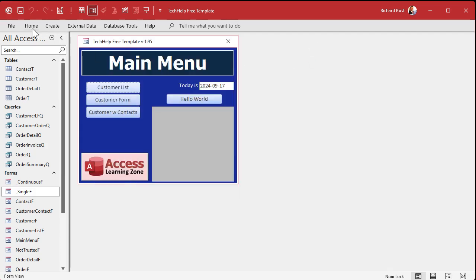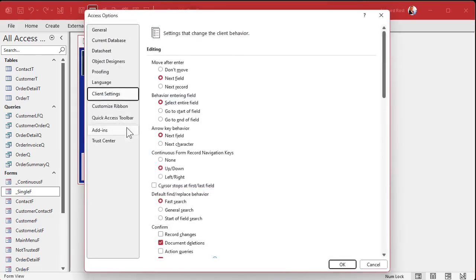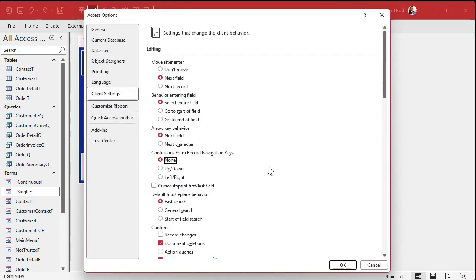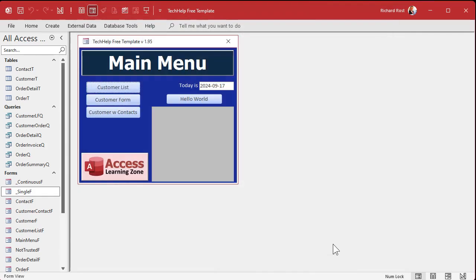So I'll turn that back off — File > Options > Client Settings — back to None, the default. They didn't used to have this option in older versions of Access, which is why I started using code. Then they added the option, which made the code kind of obsolete — but there are still benefits to using code, because you can trap other keys besides just the arrow keys. That's a whole different video.